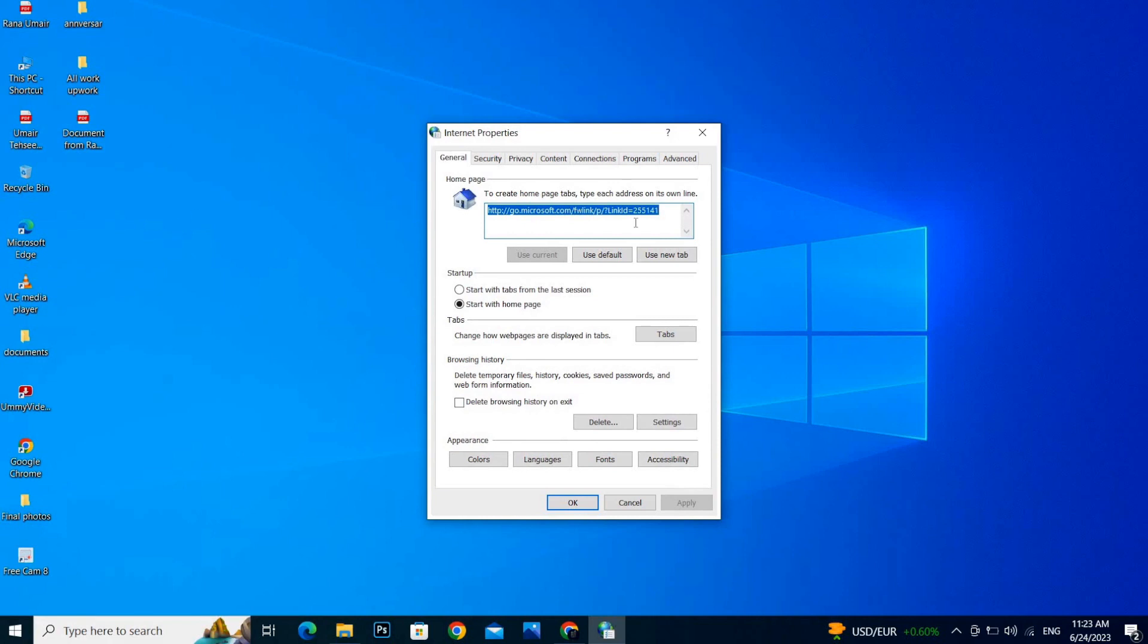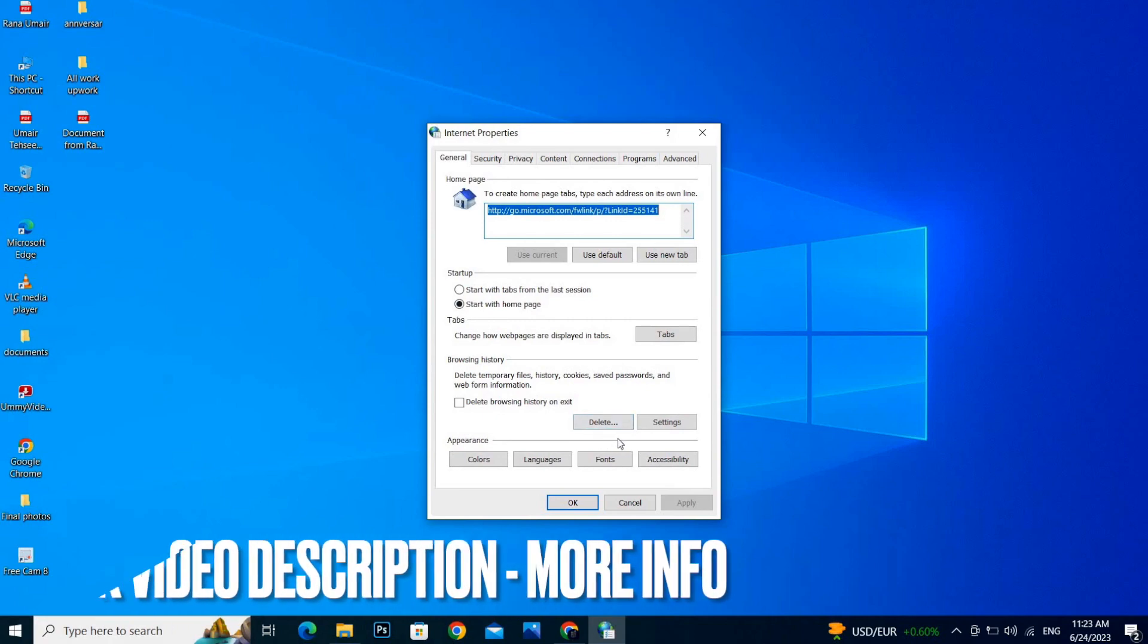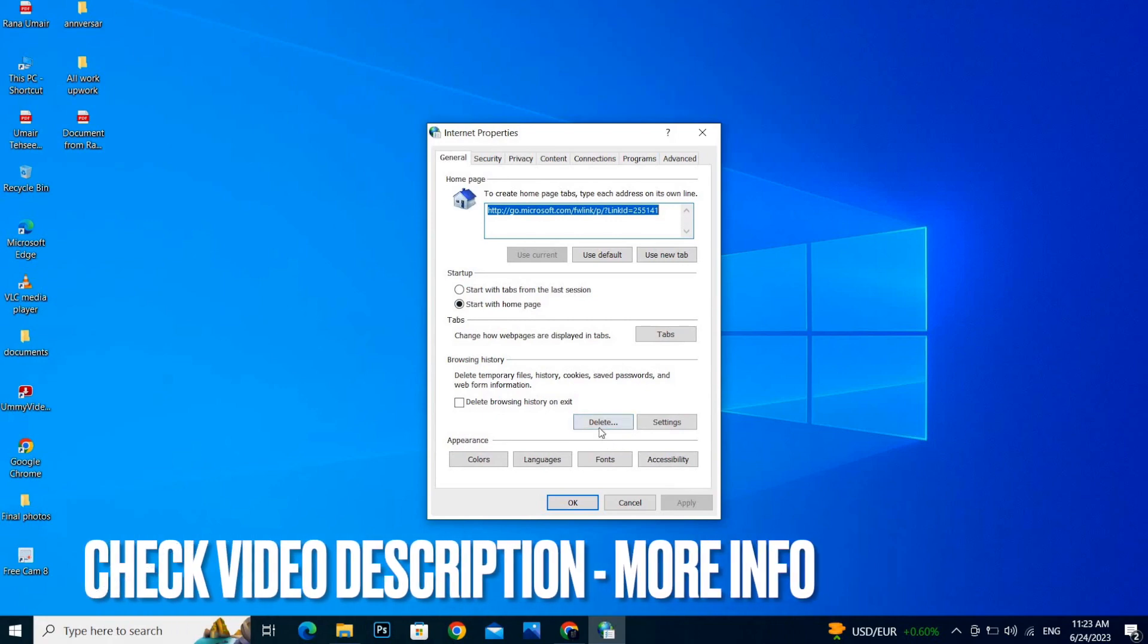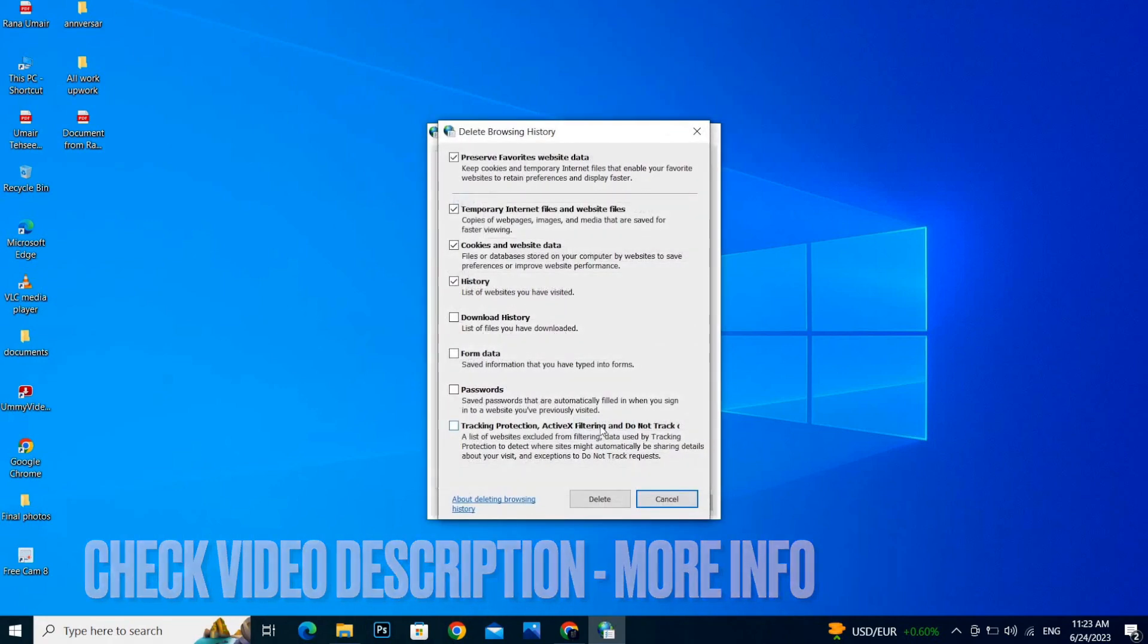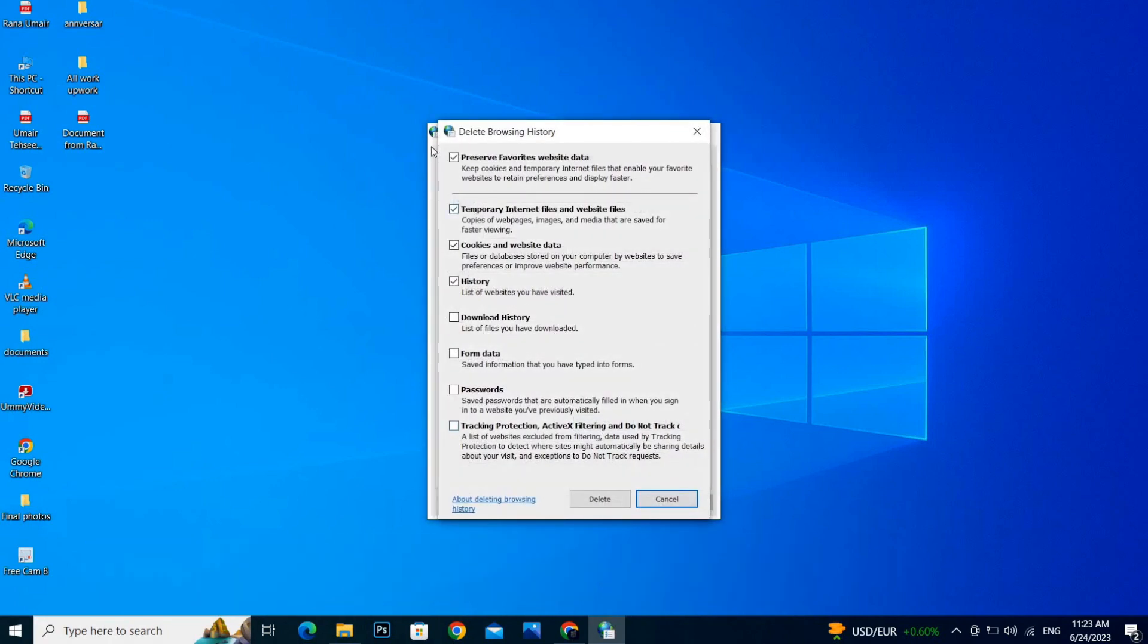And in the General tab, you will see Delete options. So click on the Delete button and you have to mark five boxes from the beginning: one, two, three, four, and five. You have to mark these five boxes and click on Delete.